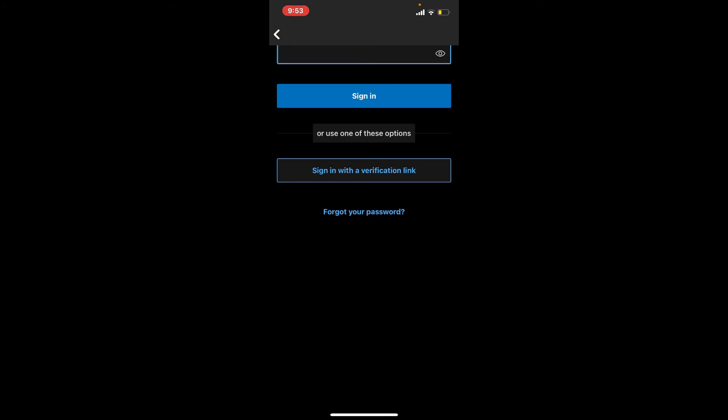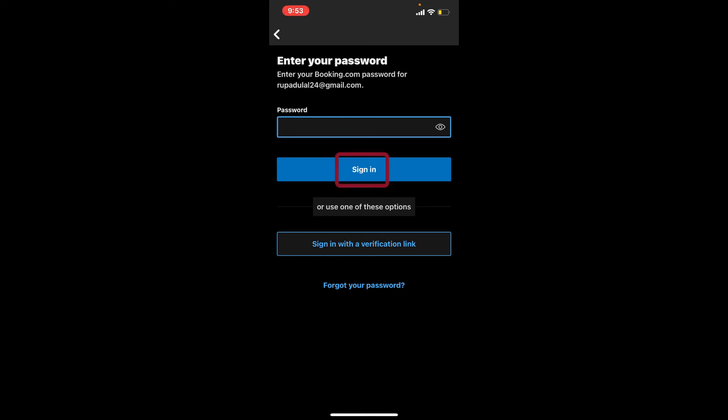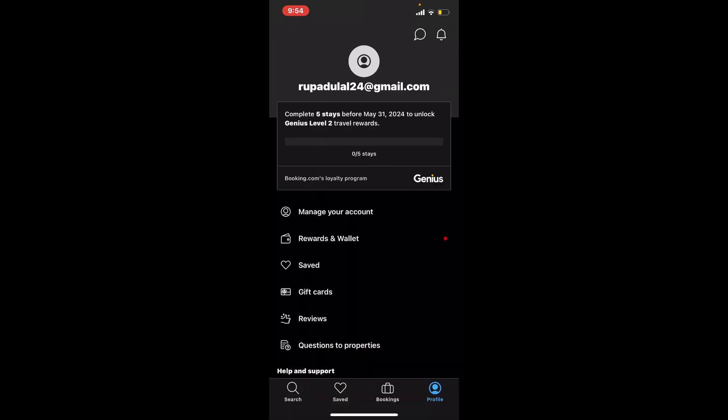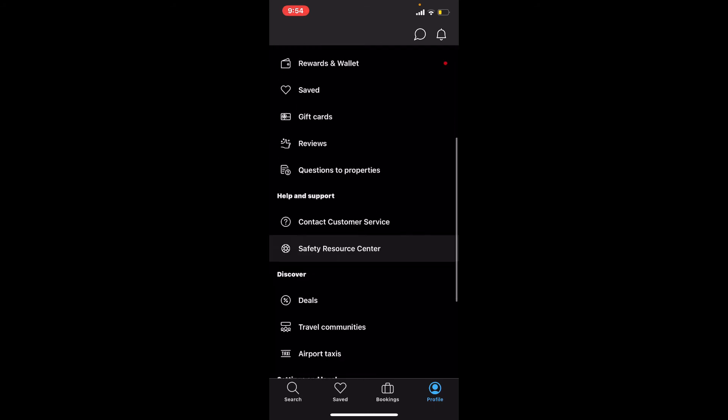After typing in your password and you're ready to log in, tap sign in and you'll be logged into your Booking.com account right away. That is how it can be done.